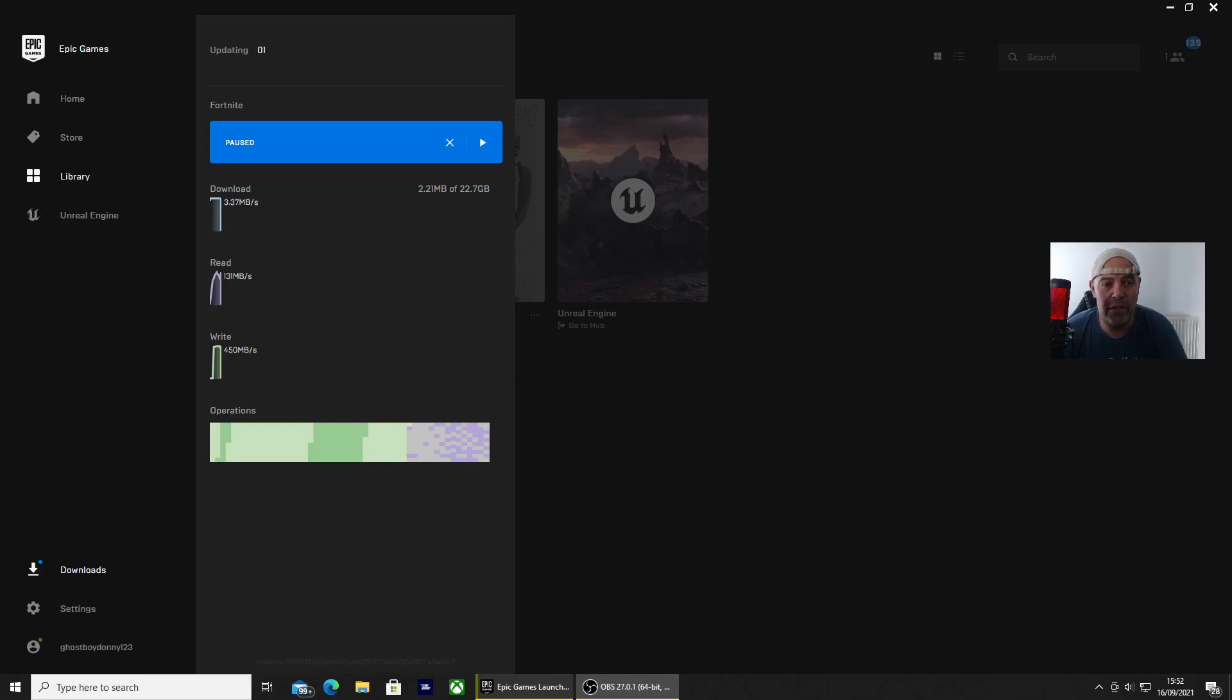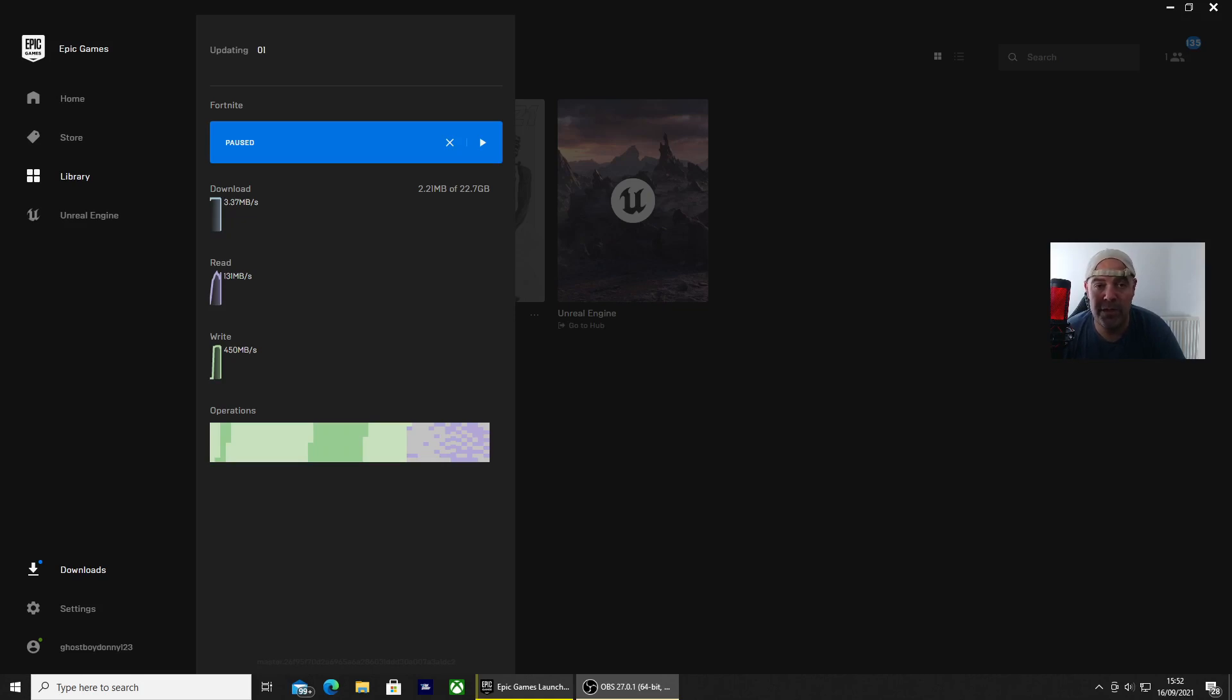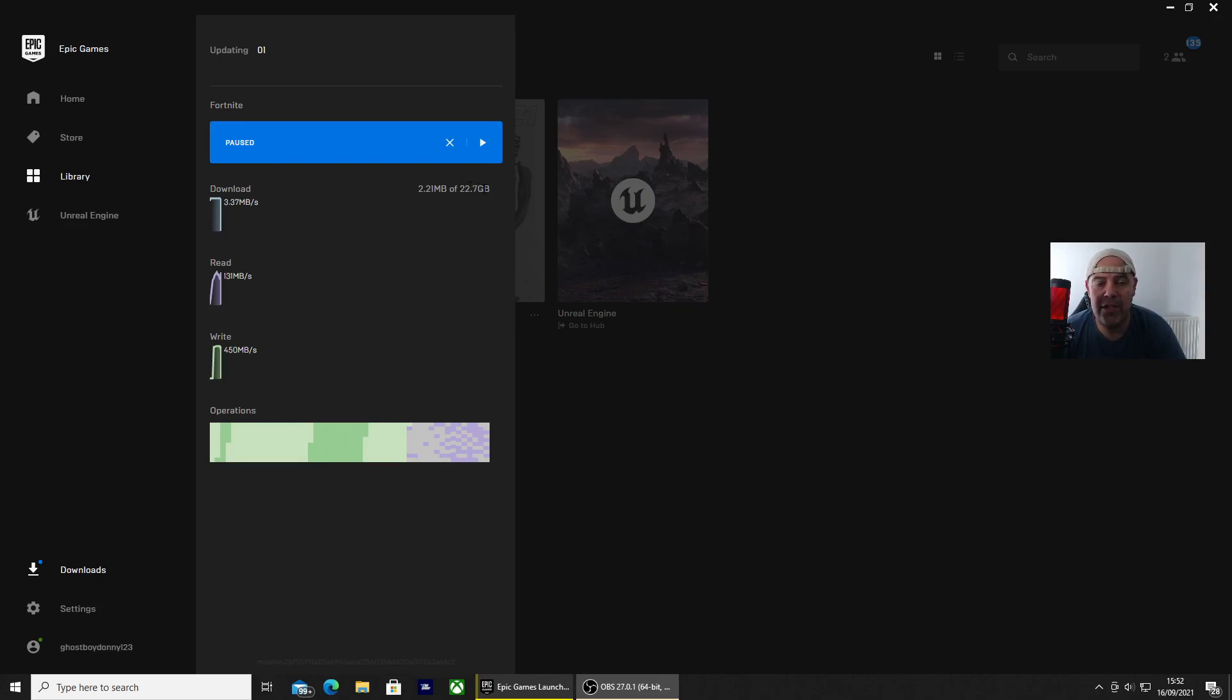Welcome back to Rick's YouTube channel. I've just had to update Fortnite and I've noticed that it's coming in at 22.7 gigabytes. That's because the HD texture pack is trying to download.